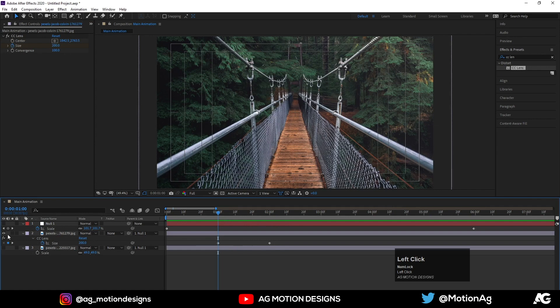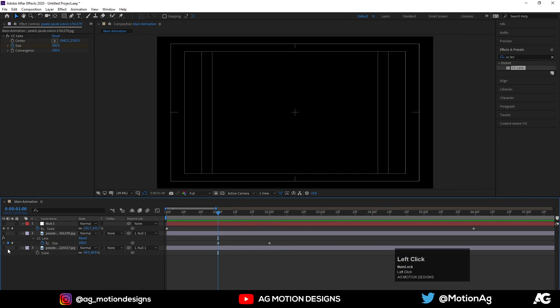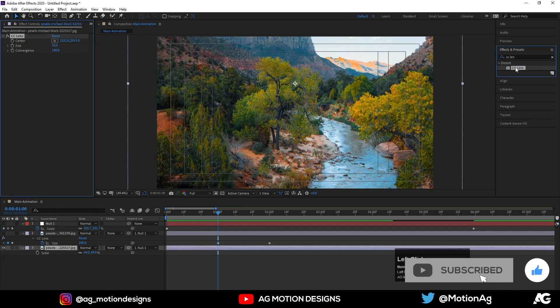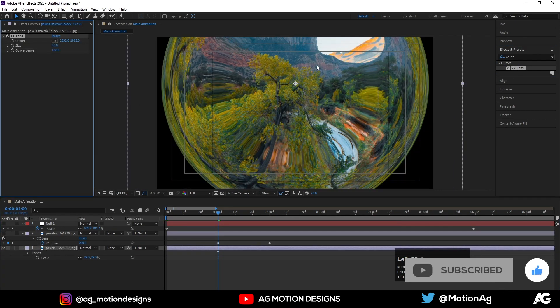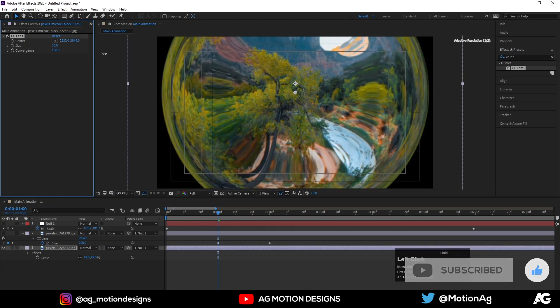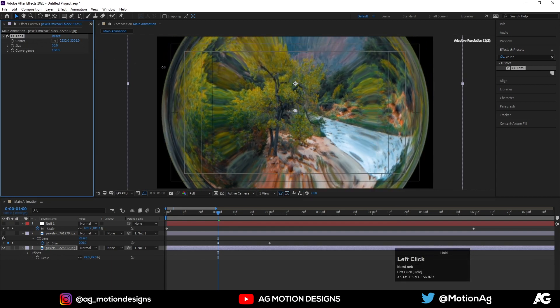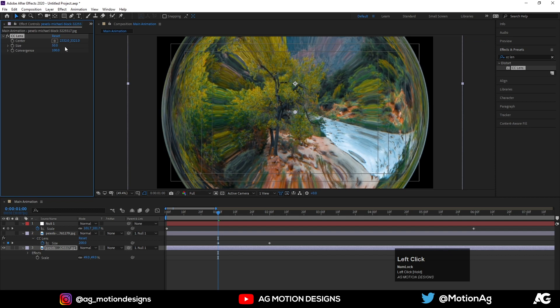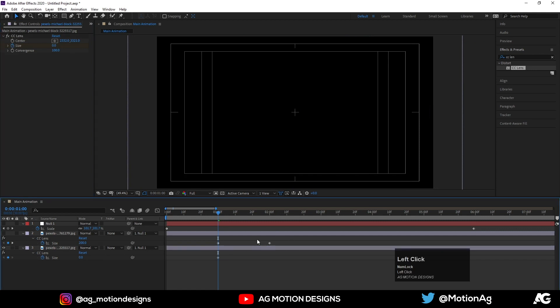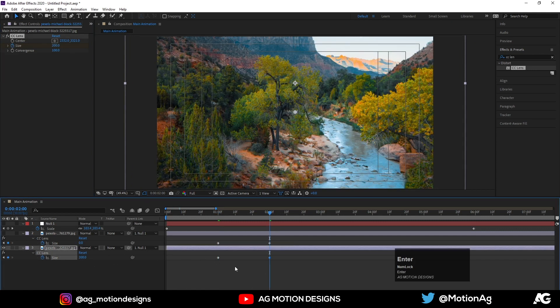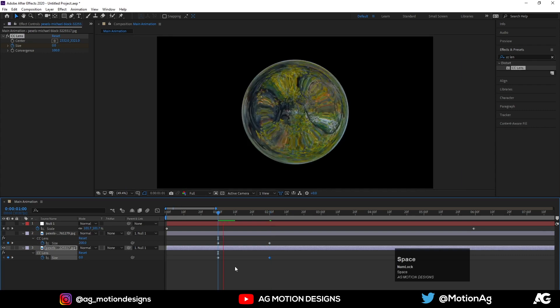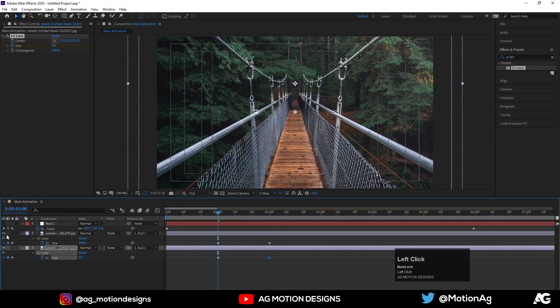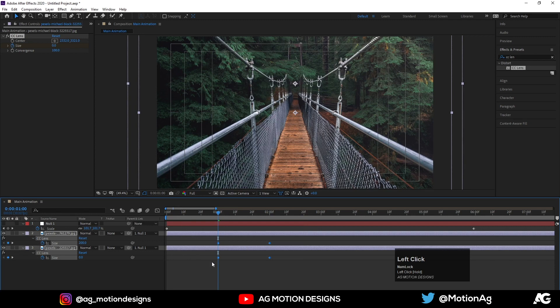Now hide this layer and enable this layer. I'll apply the same effect over here and I'll also adjust this center layer over here. Now initially I'll make the size something like zero, create one keyframe, hit U, and go to two seconds and let's make it 200. So we are getting animation like this.